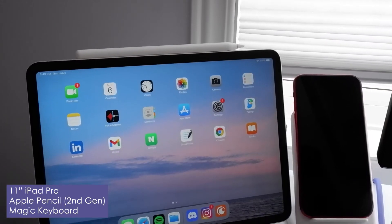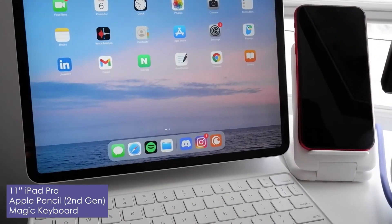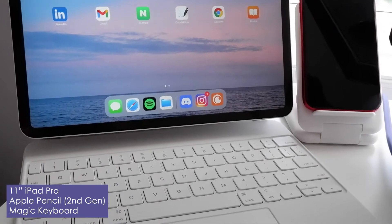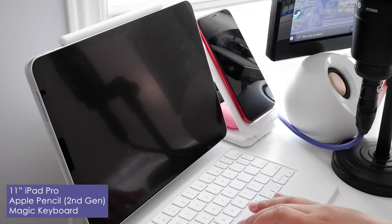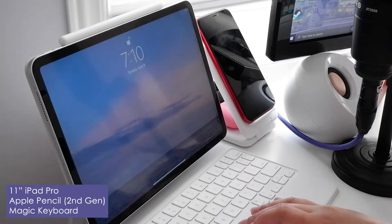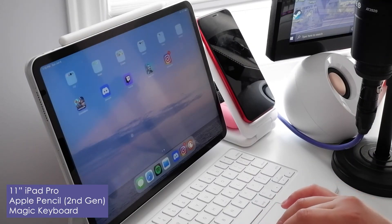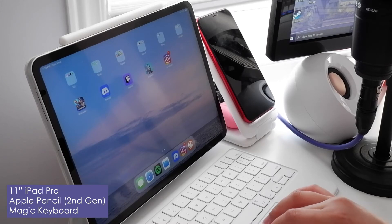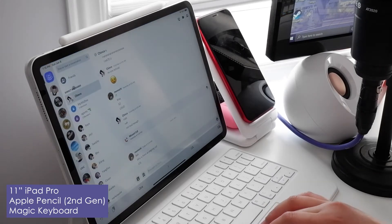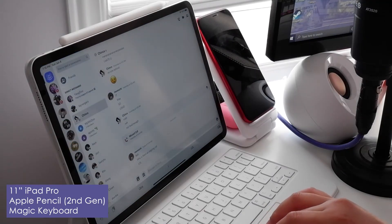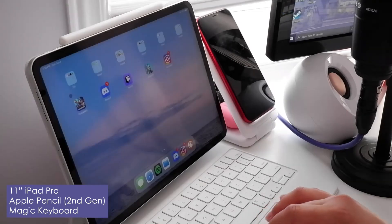On the side I have my 11 inch iPad Pro which also has an Apple Pencil and the Magic Keyboard. I recently got the Magic Keyboard so I could use my iPad like a MacBook, and honestly I'm loving it so far. It's very sturdy and durable and it's very easy to use.